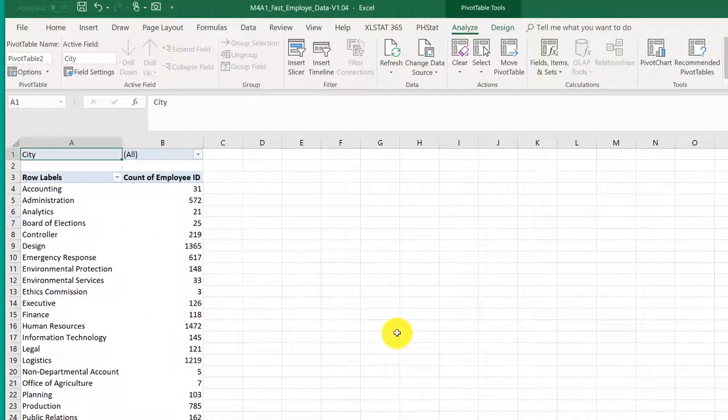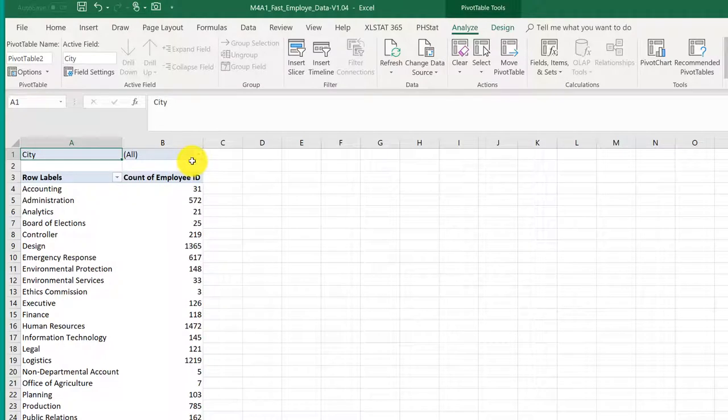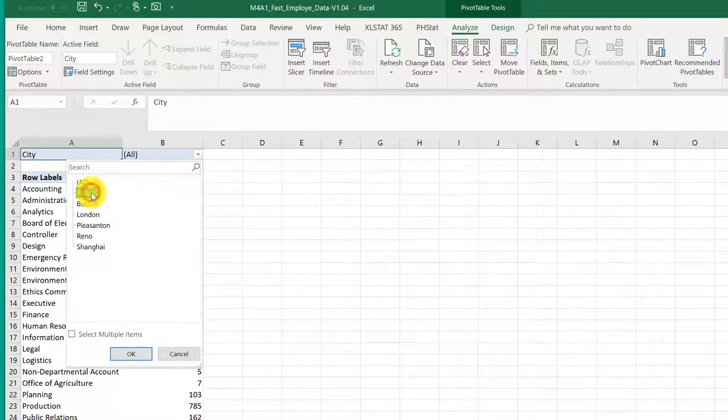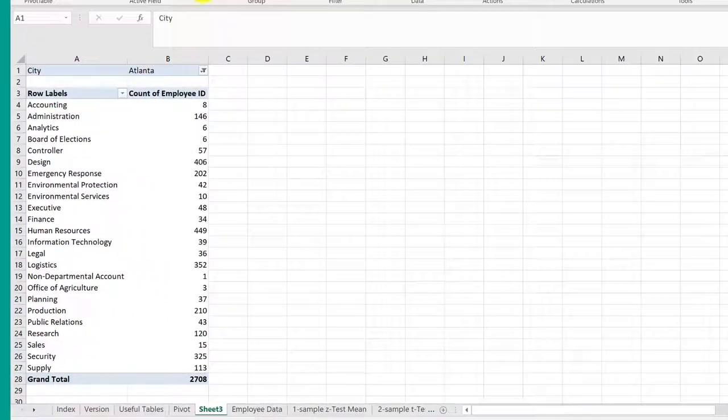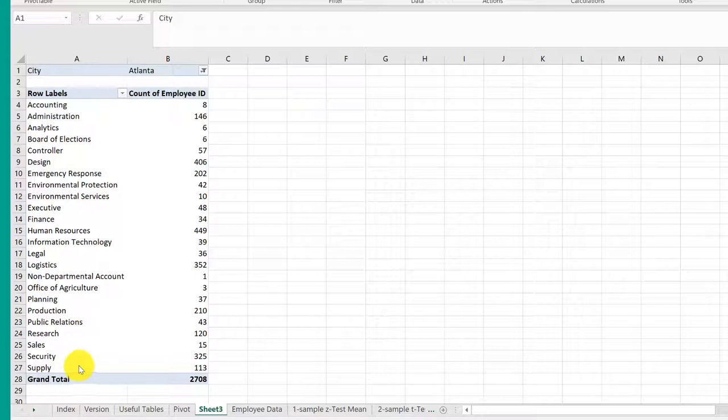That gives me the headcount in each of the departments in all the cities. First thing I want to do is select the city. I'm going to select Atlanta. I have now the city of Atlanta and the departments in the city of Atlanta.